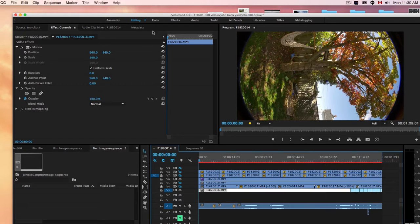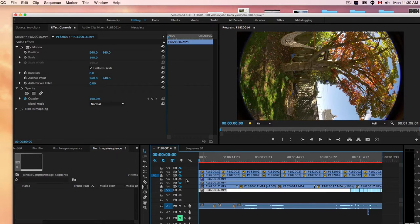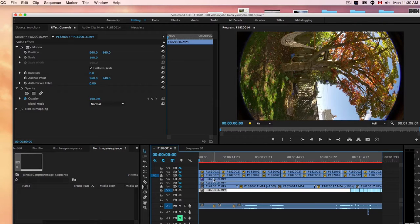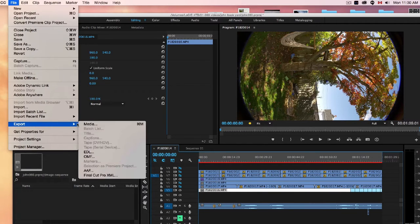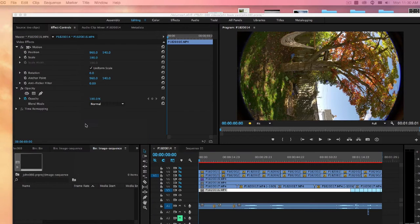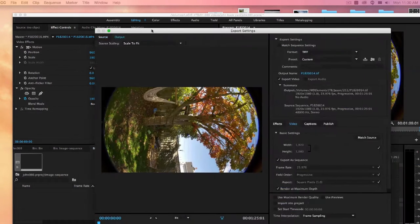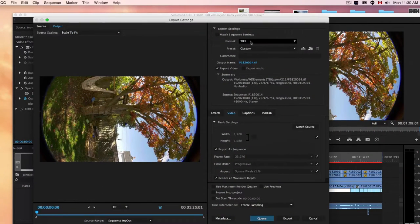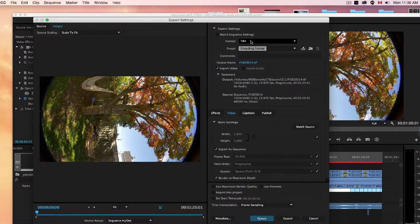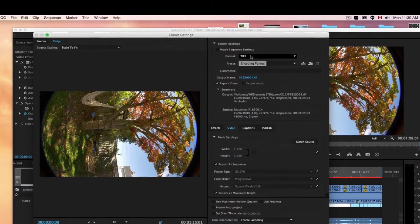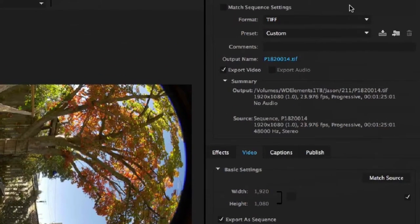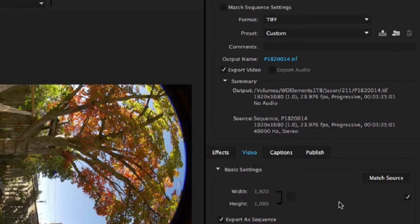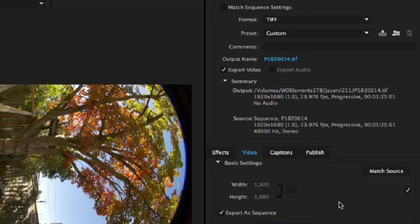The next thing to do is start exporting these as image files. So I'm going to just use the first one here. We can go to File, Export Media. And what we have, I use TIFF format, but you could use JPEG if you want to save room on your computer. And make sure that it's matching the source. It's the same size, 1920 by 1080.